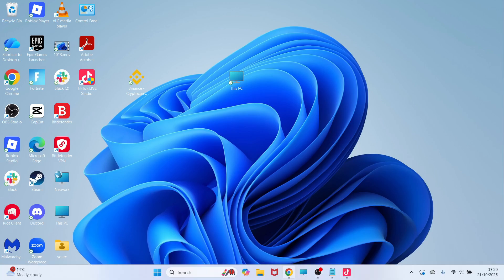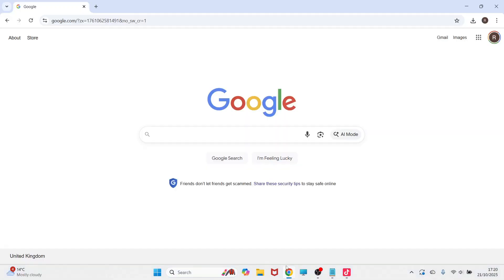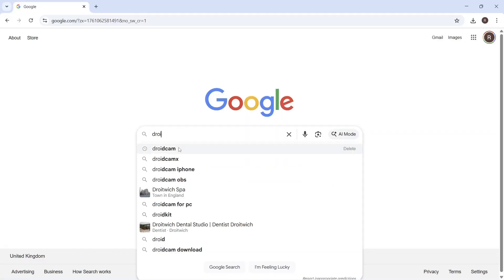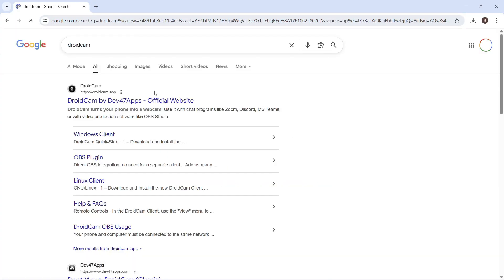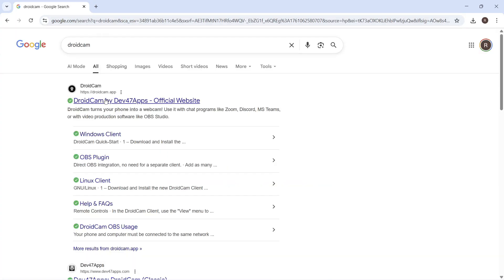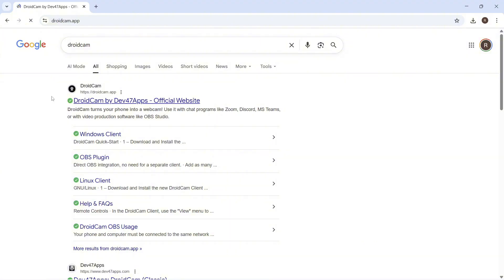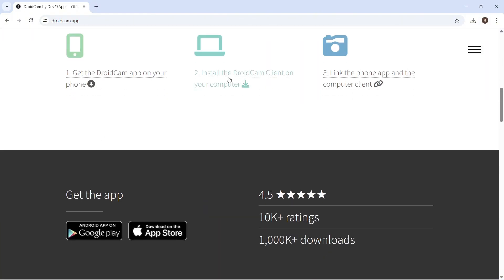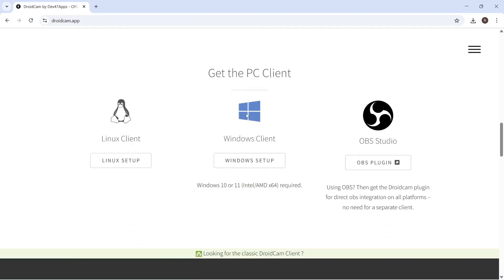The first thing you need to do is open up an internet browser on your computer and search for the word DroidCam. You can then click on this top website, which is DroidCam.app. You can then scroll down the page and click on Install the DroidCam on your computer.